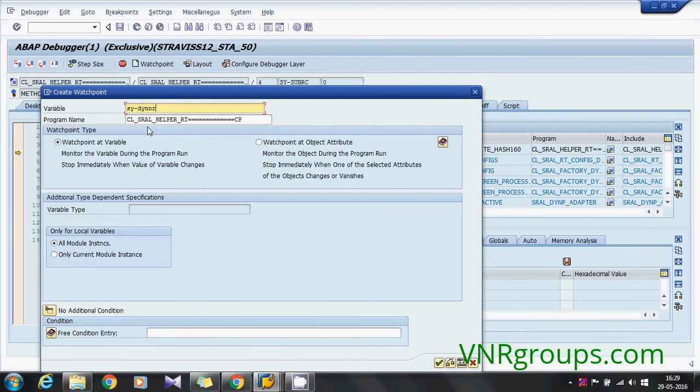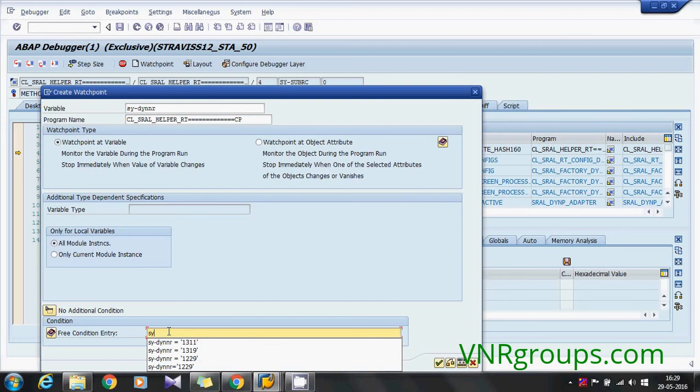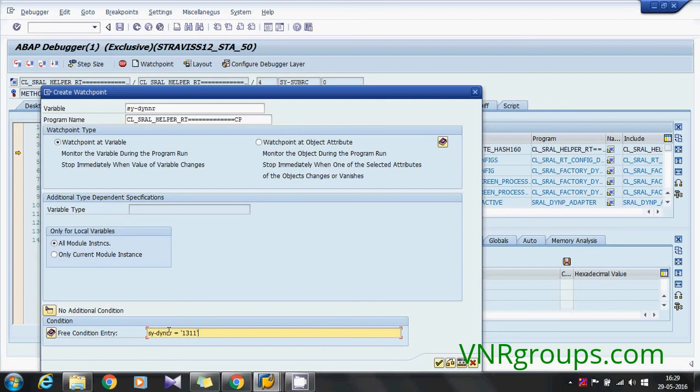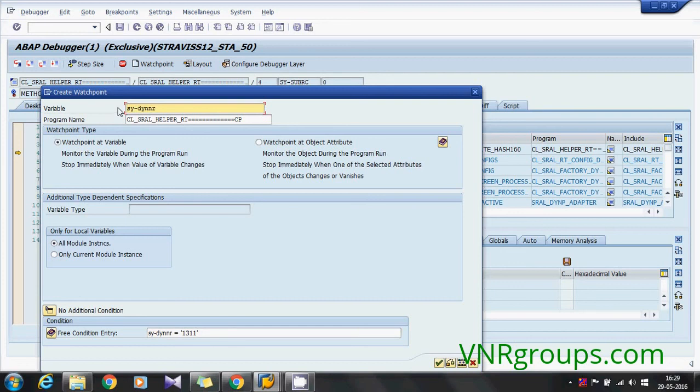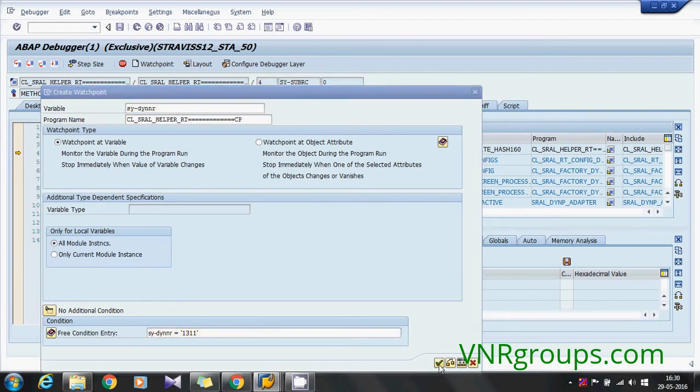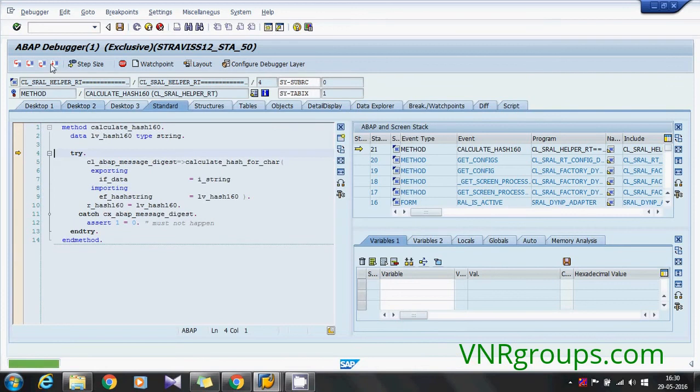If you see in this Enjoy transaction there are lot of screens loaded on the runtime, so if you go manually and find out each screen by screen you cannot find it, it's very hard, it will waste your time. So this is the easiest way to find the screen location. So create a watch point for the variable SY-DYNNR which is standard system field and pass the condition SY-DYNNR equals to the screen number. Click ok, now simply continue it.